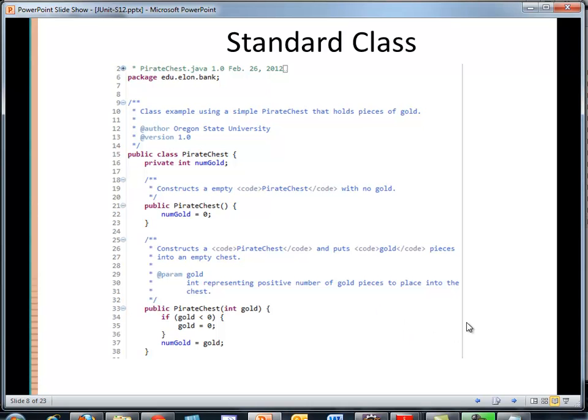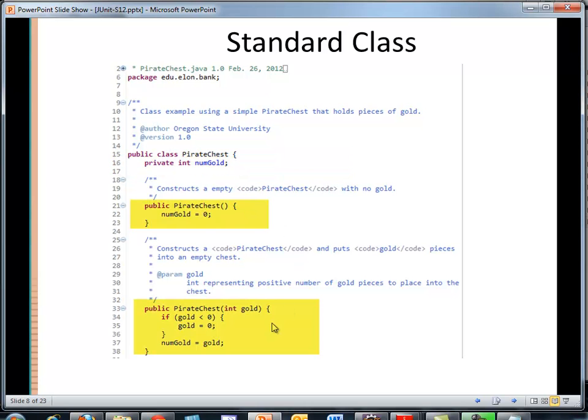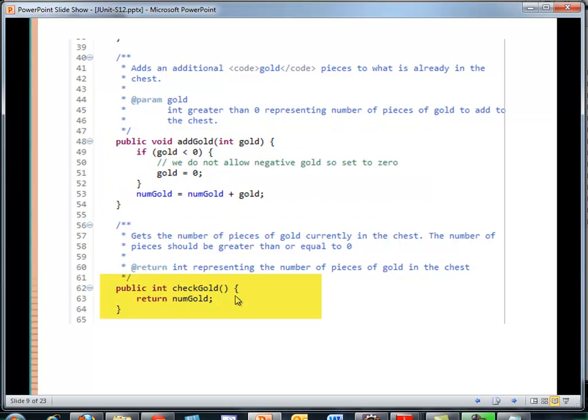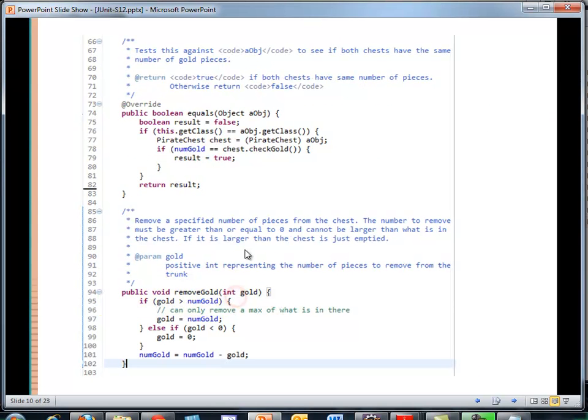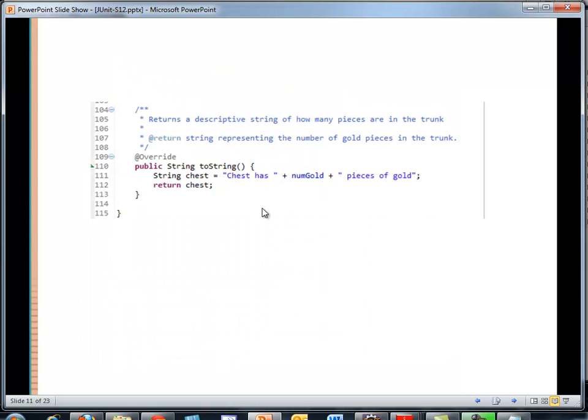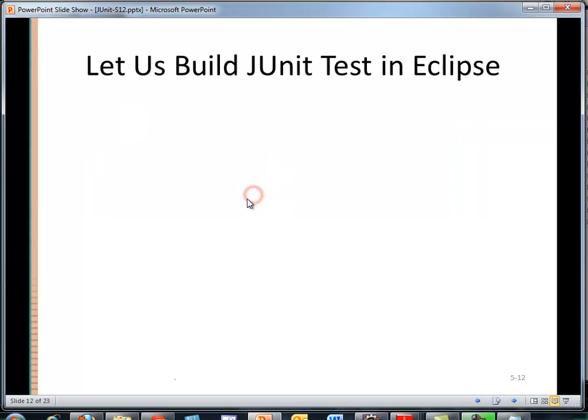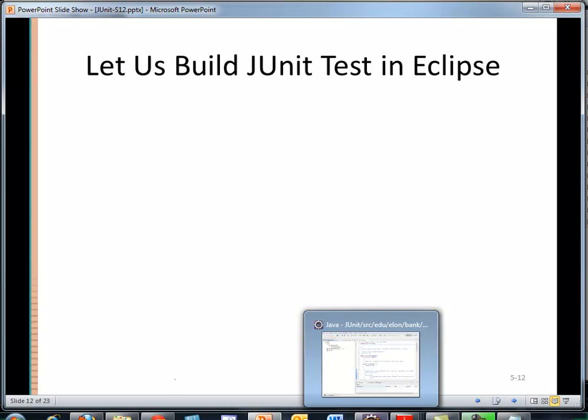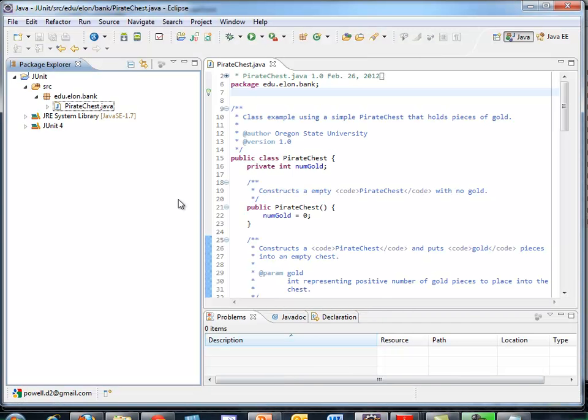I said I would show the code quickly. Here we are with the data member, default constructor, single arg constructor. Adding gold. Checking the gold. Equals method. Removing gold. And a toString method. That was quick. The people at Elon already have the code, you can pause it, etc. So let's jump right into Eclipse.